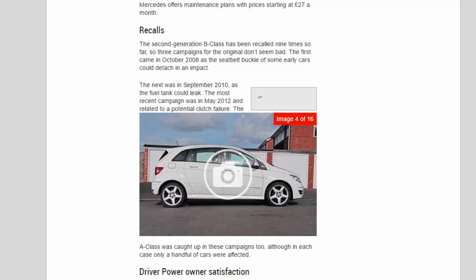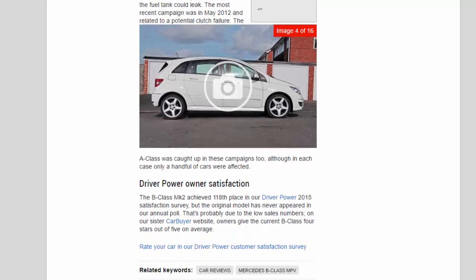Driver Power owner satisfaction: The B-Class Mk2 achieved 118th place in our Driver Power 2015 satisfaction survey, but the original model has never appeared in our annual poll. That's probably due to the low sales numbers. On our sister CarBuyer website, owners give the current B-Class four stars out of five on average.